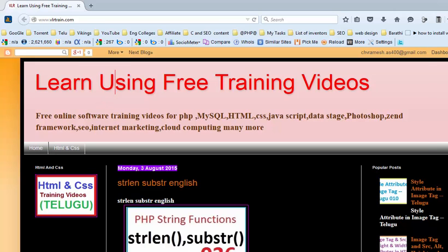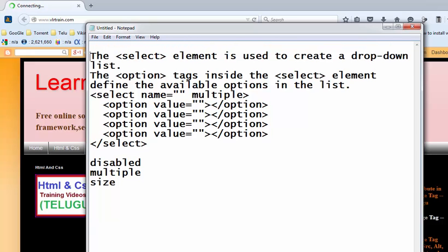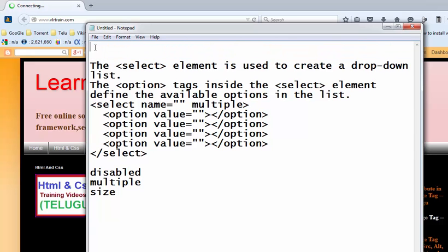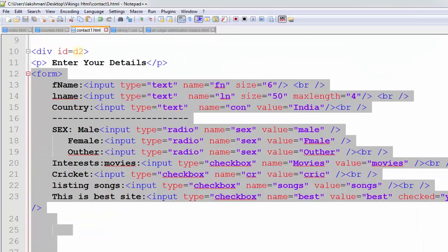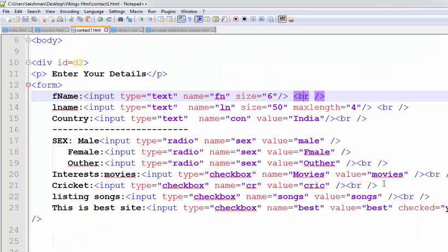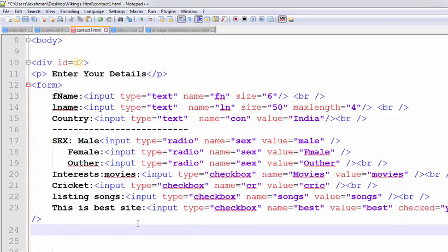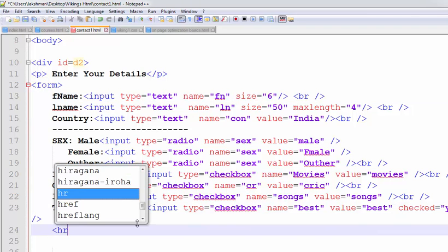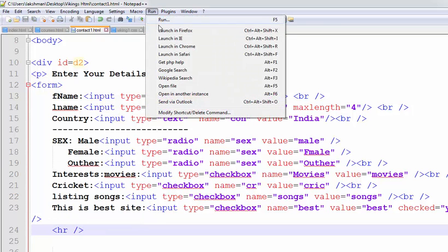In this video, I am going to explain about how to create that dropdown list in our HTML form. First, I am putting the horizontal line here. Observe the screen.